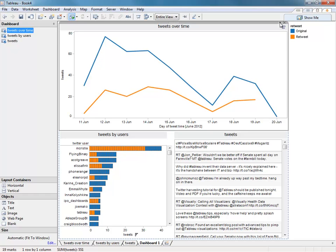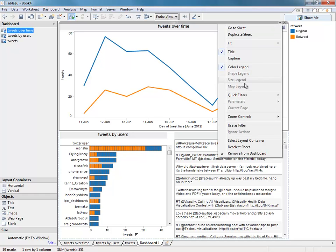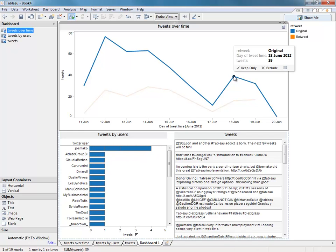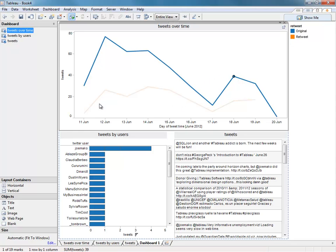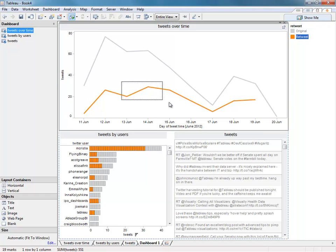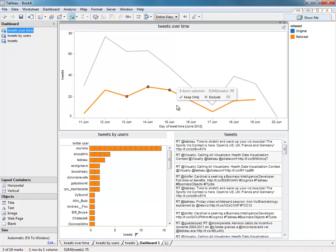And using Tableau's actions, we can very quickly say, okay, well look, I want to see who made those 39 tweets on the 18th of June. Let's look at retweets. He was retweeting at this period.